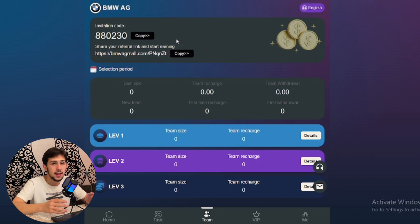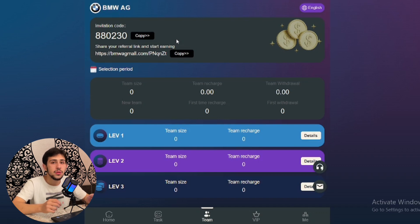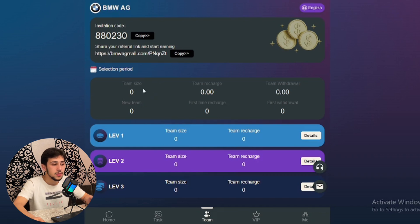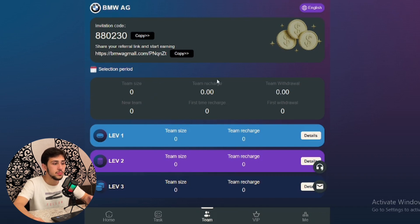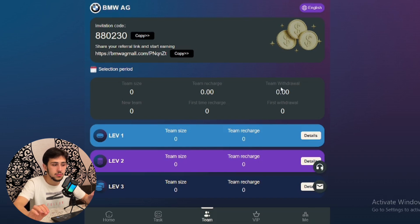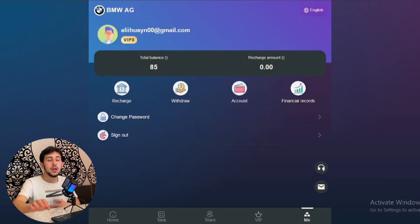When they start to deposit, you will earn as well, along with your friends. Team sizes will be shown here: new team, team recharge total amount, team total withdrawal, first withdrawal, and first recharge.